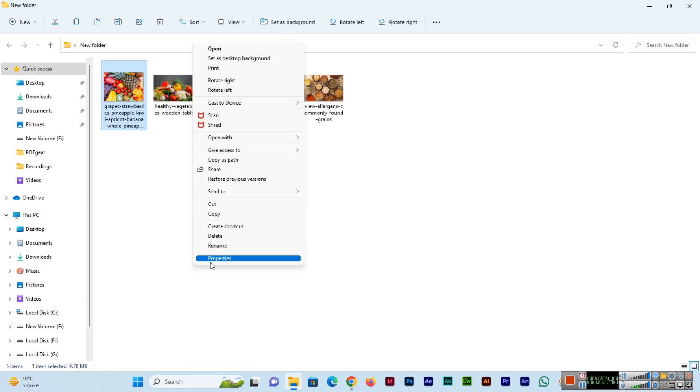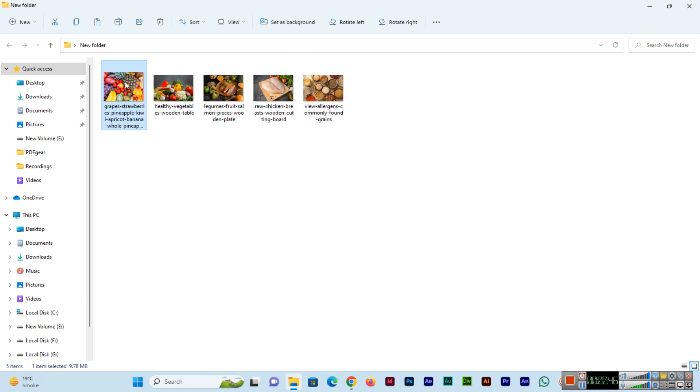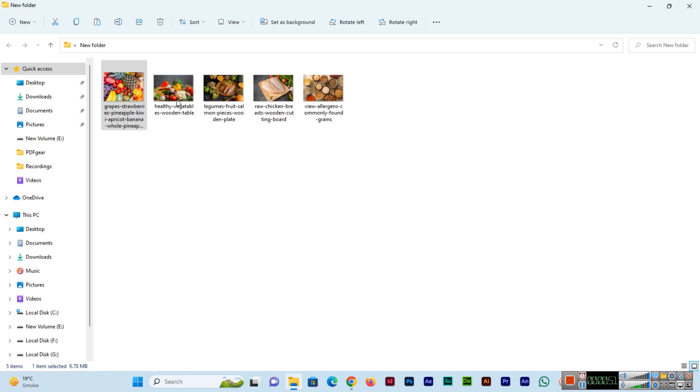Right-click and show more options, you can click rename. This is for one specific file. You can also press F2 to rename, which is also for one specific file.